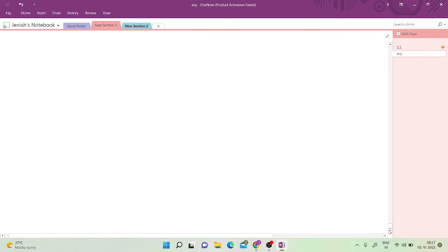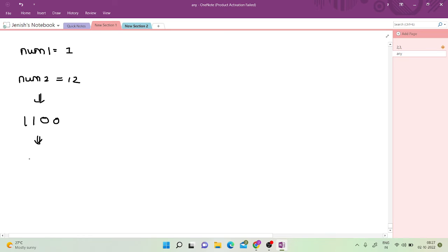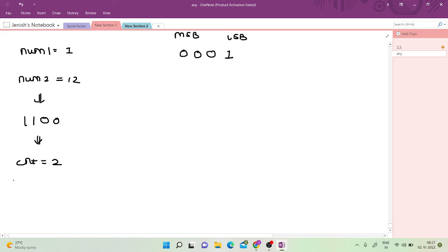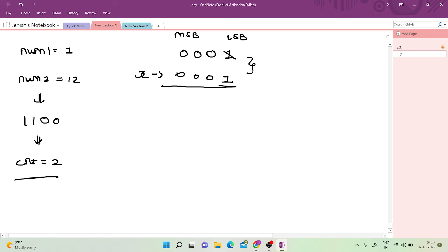Now let's do a dry run for the second test case: num1 = 1 and num2 = 12. 12 in binary is 1100, so the count of set bits is 2. I maintain a variable count = 2. I write 1 in binary. Starting from the most significant bit and going to the lowest significant bit, if I find a set bit in num1 I set that bit in X, because the corresponding XOR will cancel to 0.